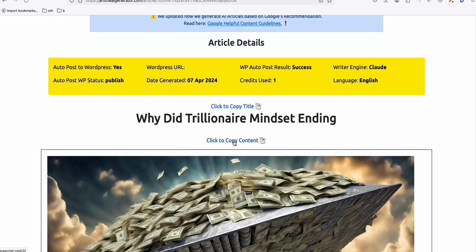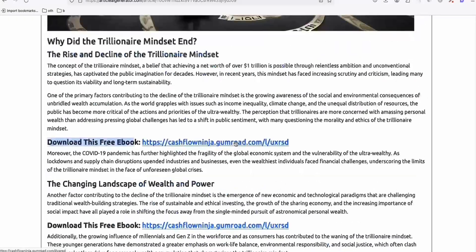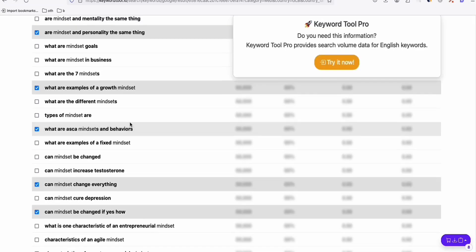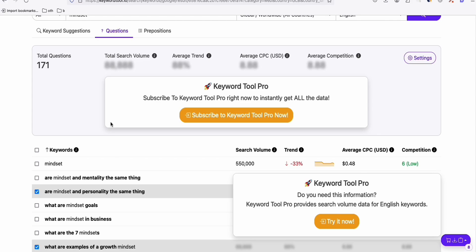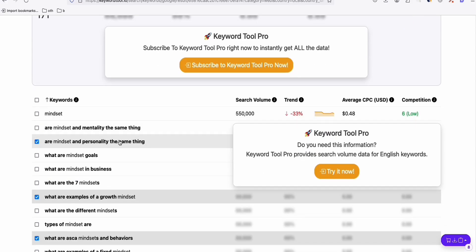Keyword tool.io is very helpful for getting ideas for new topics to write on any platform. This video gives you information on how to start your affiliate business and collect your distribution list — build your email list. That's all for now, and see you in the next one.